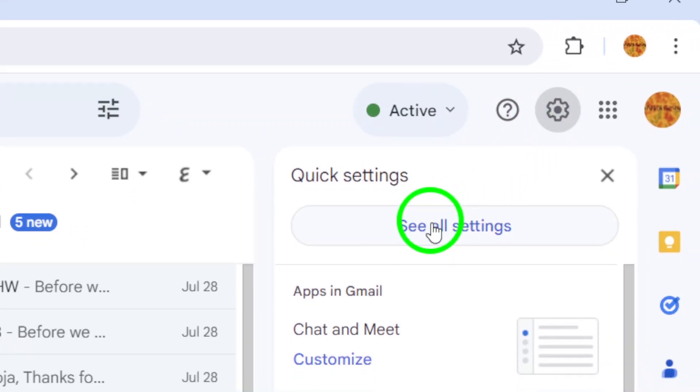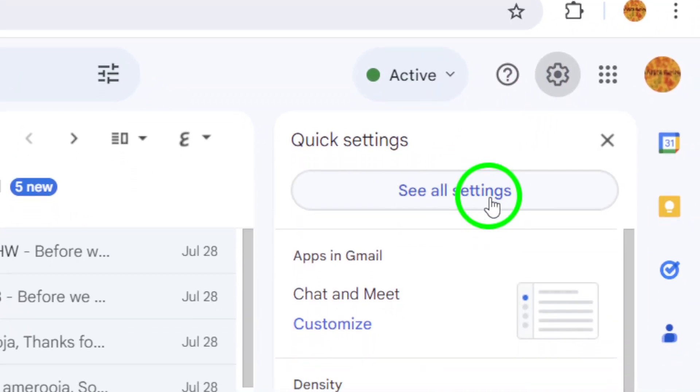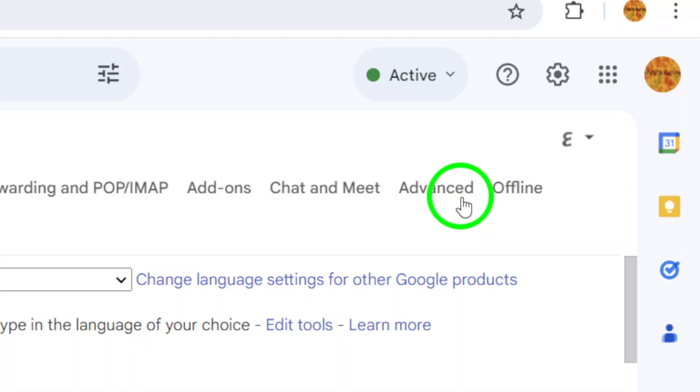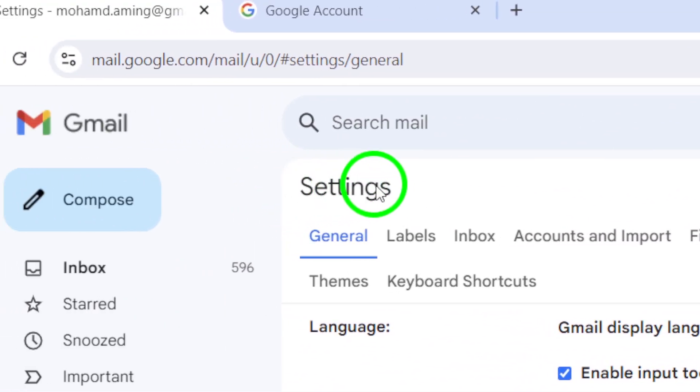Now you'll want to click on See All Settings. This will redirect you to a page filled with various account settings you can adjust.